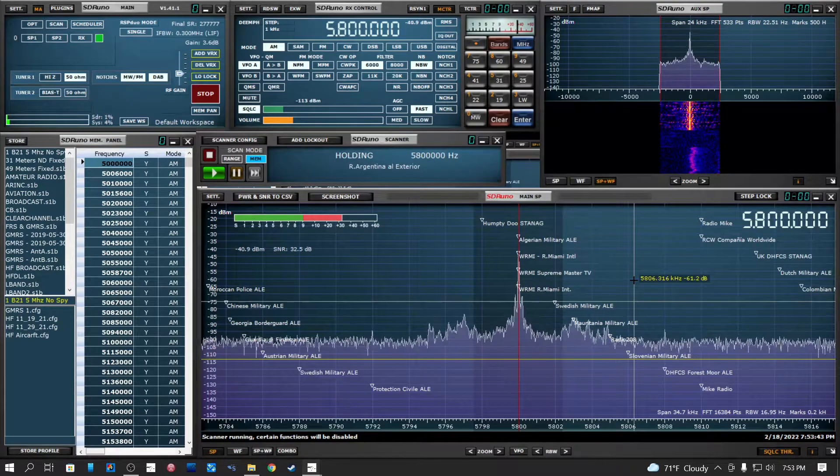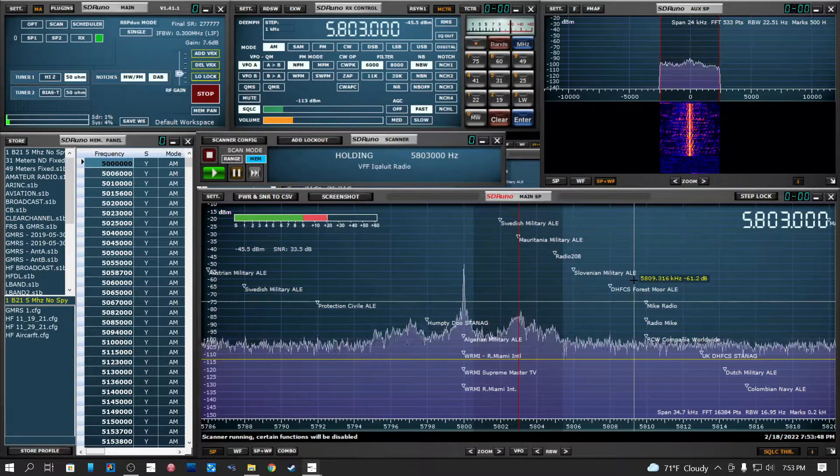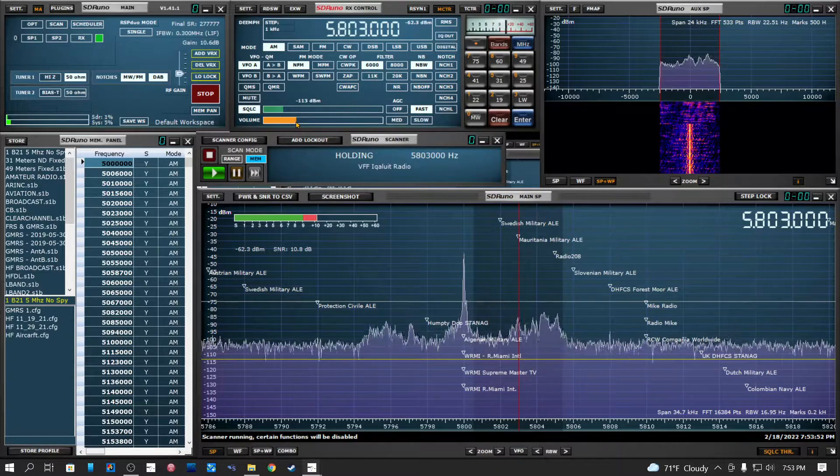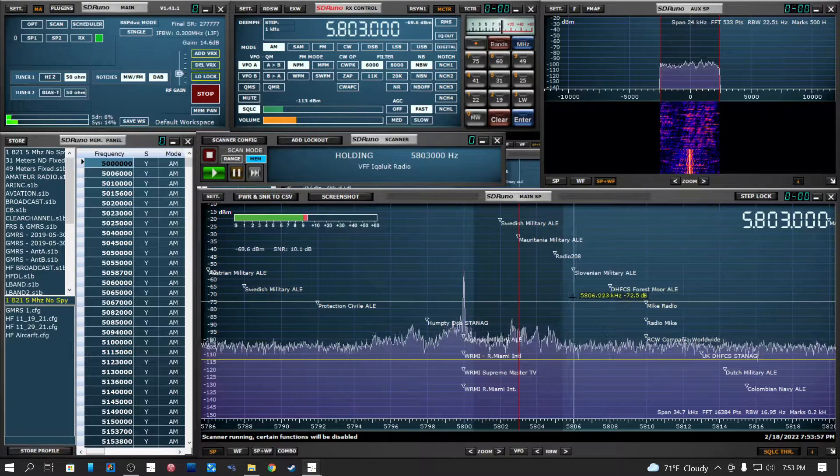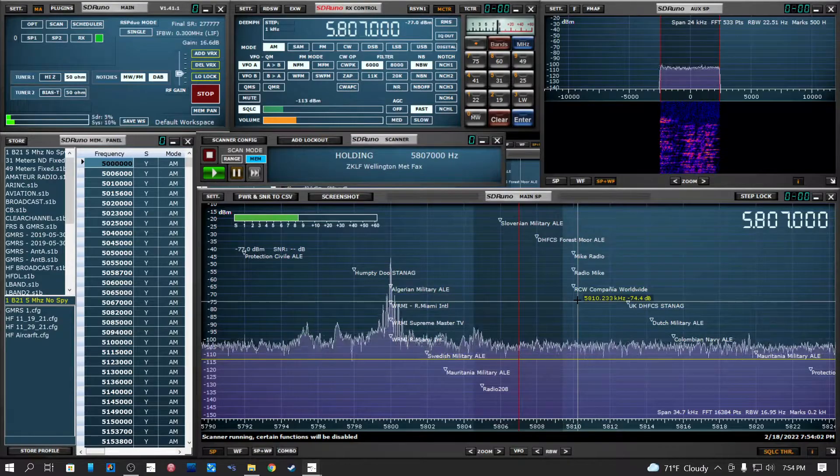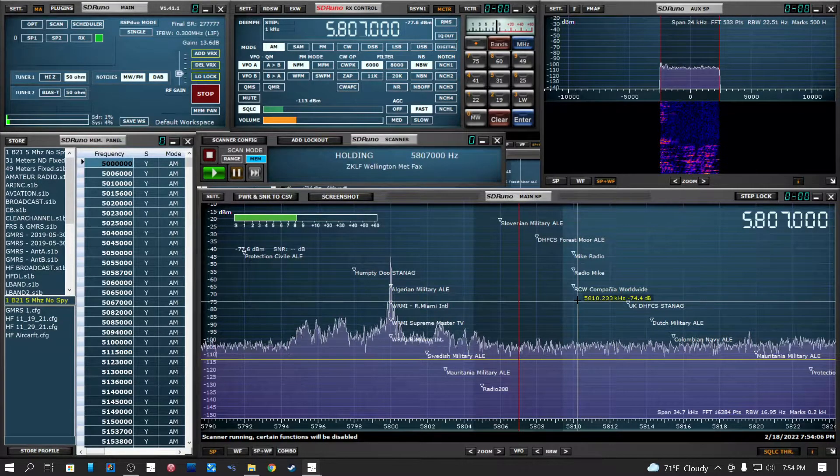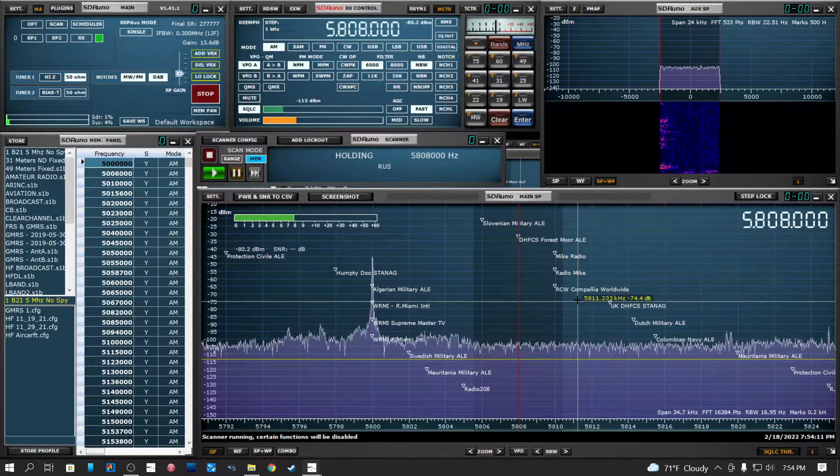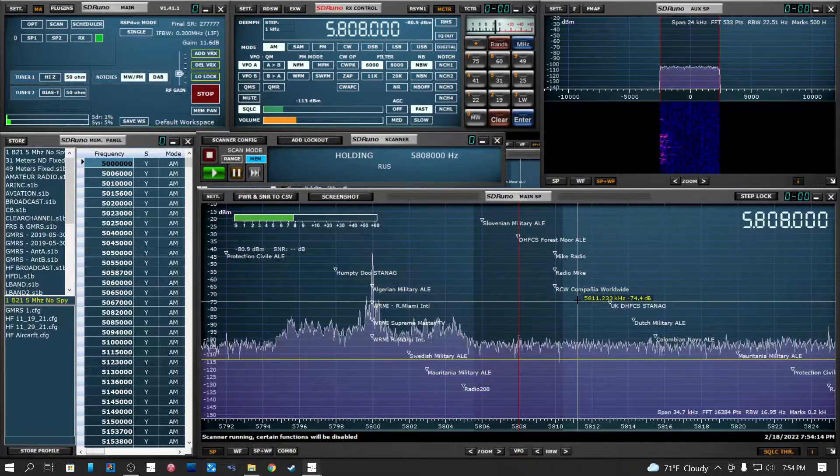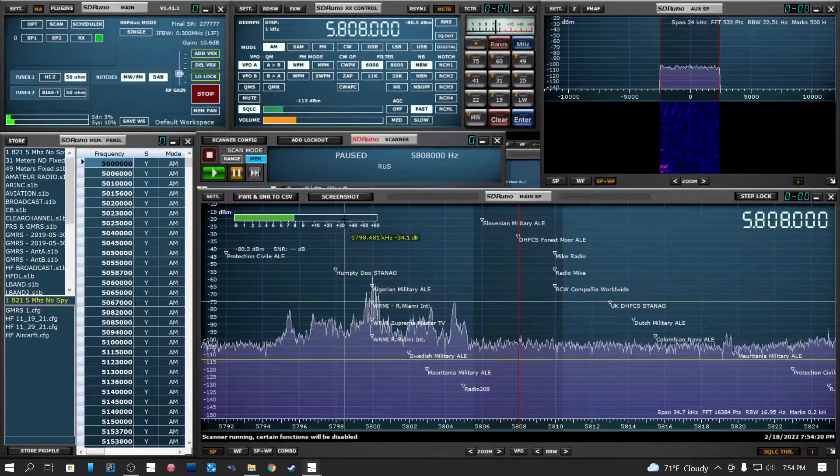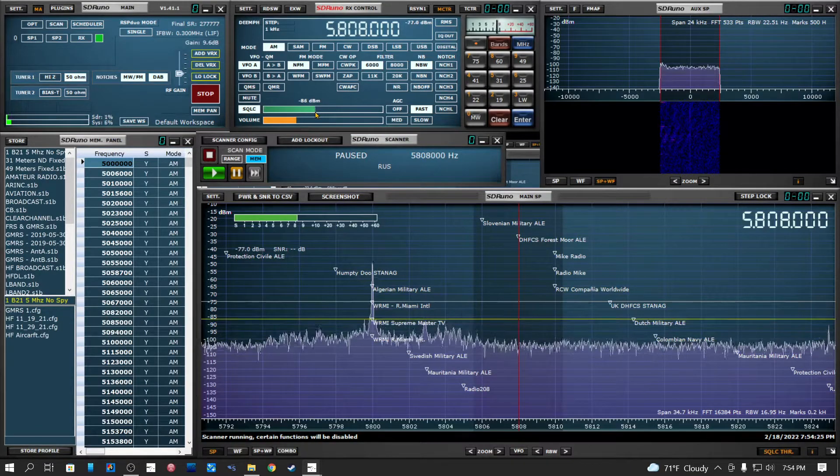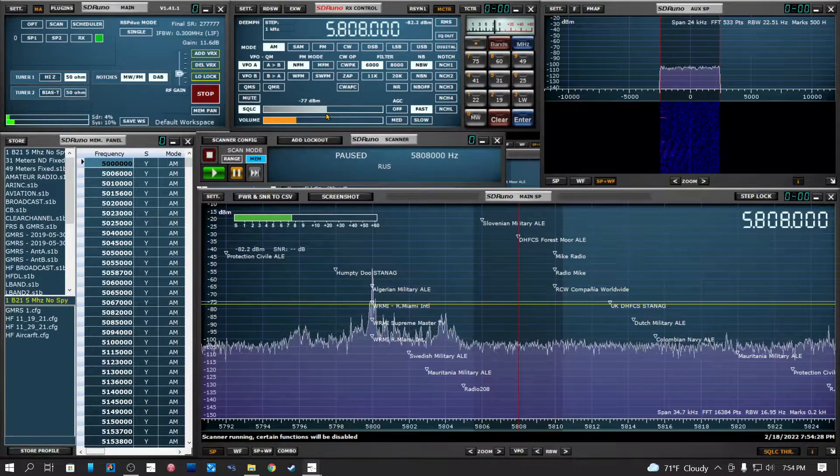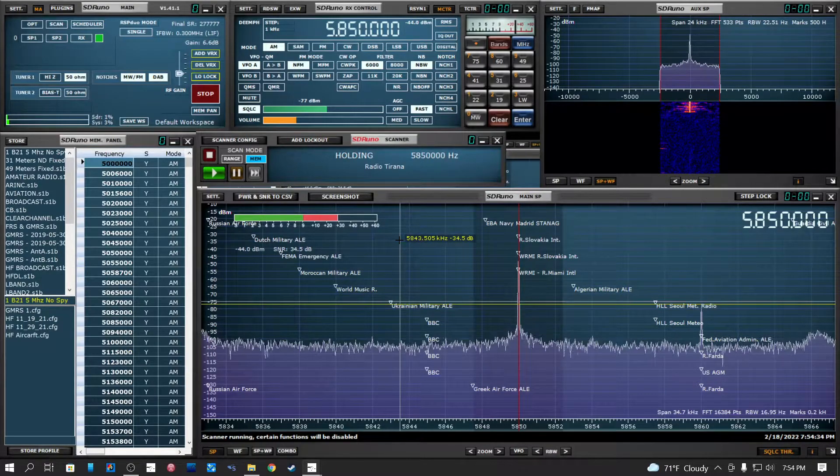Probably WRMI out of Miami, Florida. The sidelobe. You may have to set the trip level. Let's see, where's the squelch? There's the squelch down there, let's move that on. There we go, let's try that. Oh, that's strong.